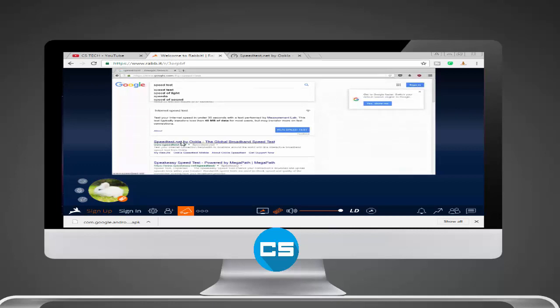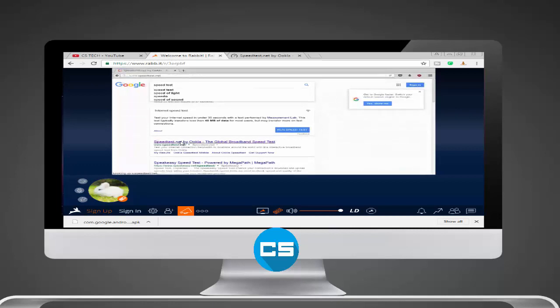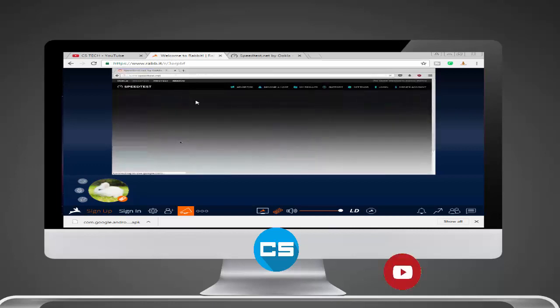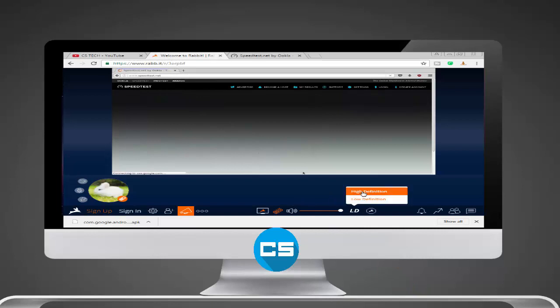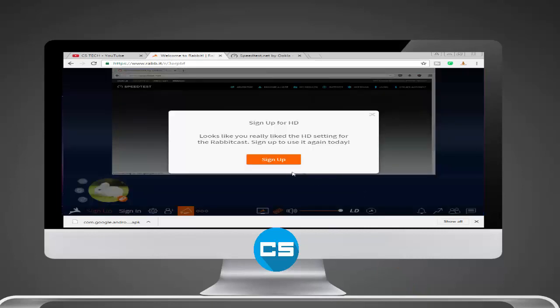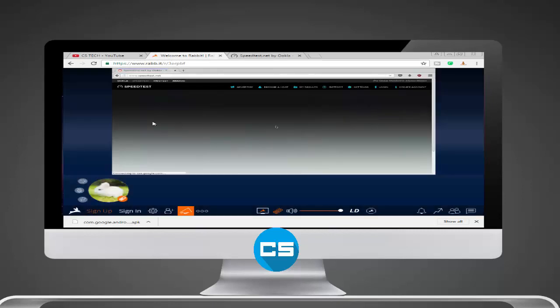Speedtest.net. As you can see, this is a little bit definite, not high definition. We have to click on entry and click on high definition. For high definition you have to sign up. It's a very easy process. You can sign up right there.